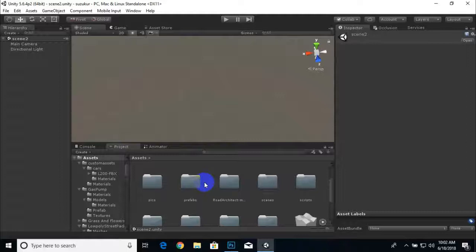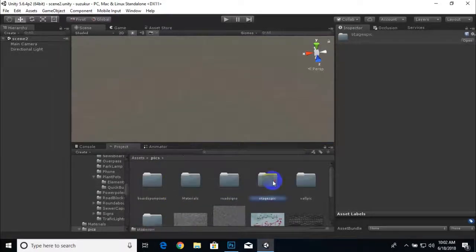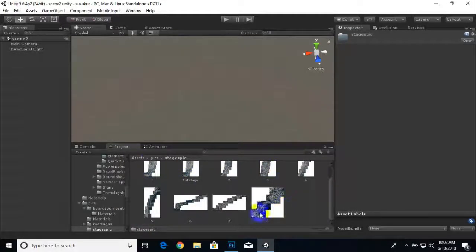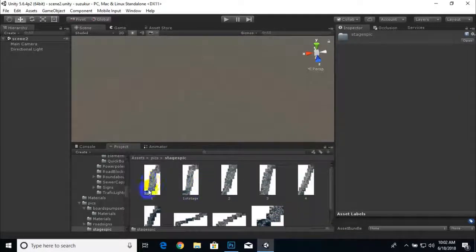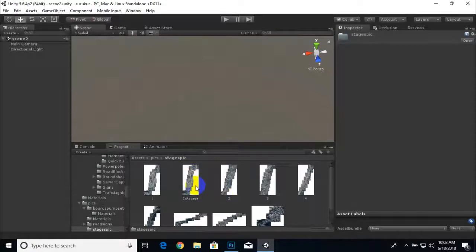We need to create a scene of that natural environment, so I picked some images from Google Maps — satellite imagery — and then in Photoshop I corrected that image. The image is already in the Pics folder under Stage Pics. These images are for reference only. This is the image for the first stage and Scene Two, so now we are ready to go.